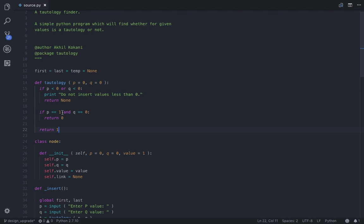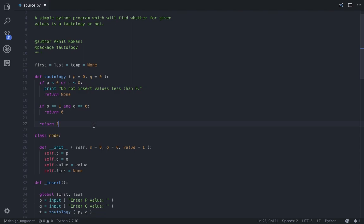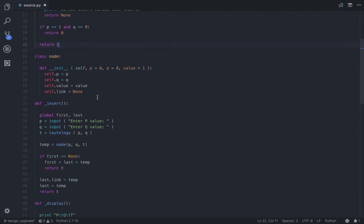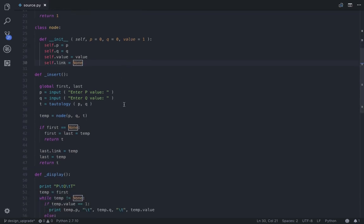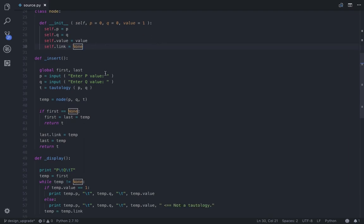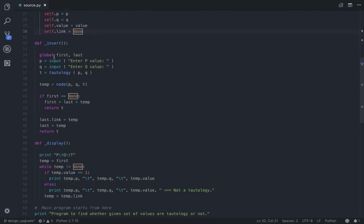Next comes the node. So the way I have represented the node here is by using a class called node and a constructor which holds three values: the P input, Q input, and the tautological output. So why I have done this is because in the display function it helps us to display the data in a chronological order.